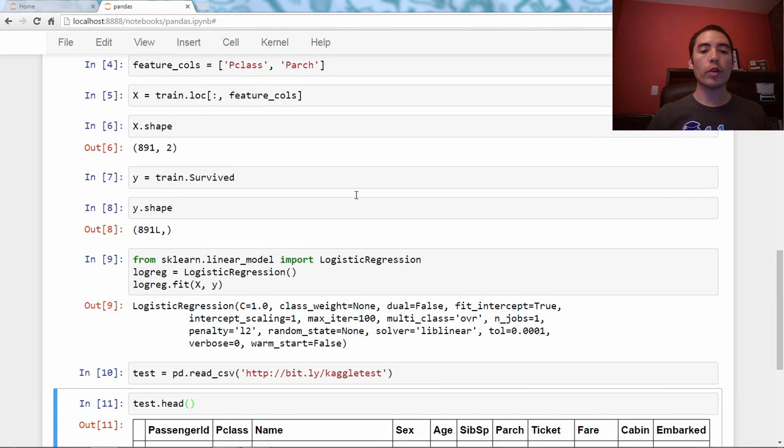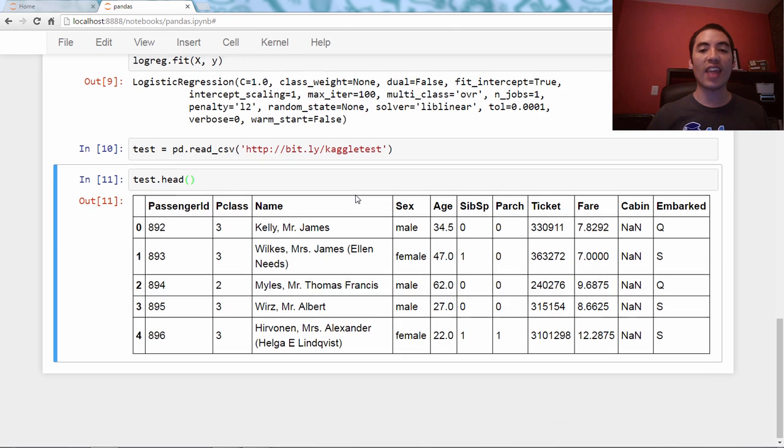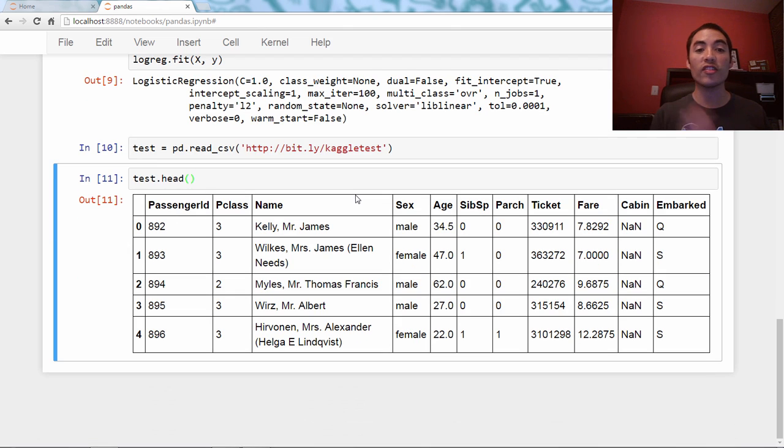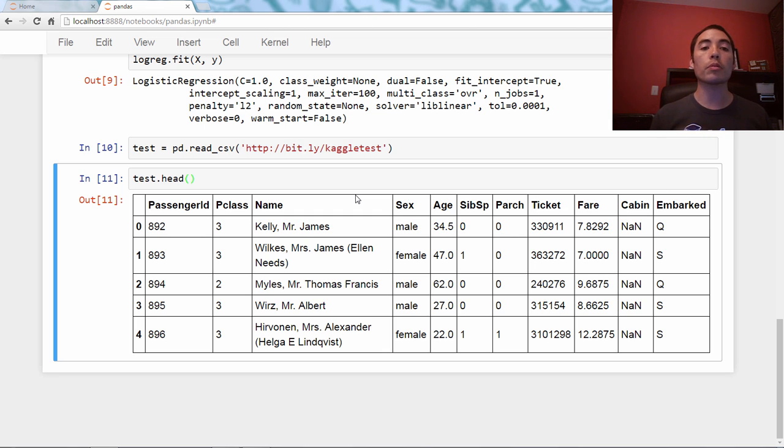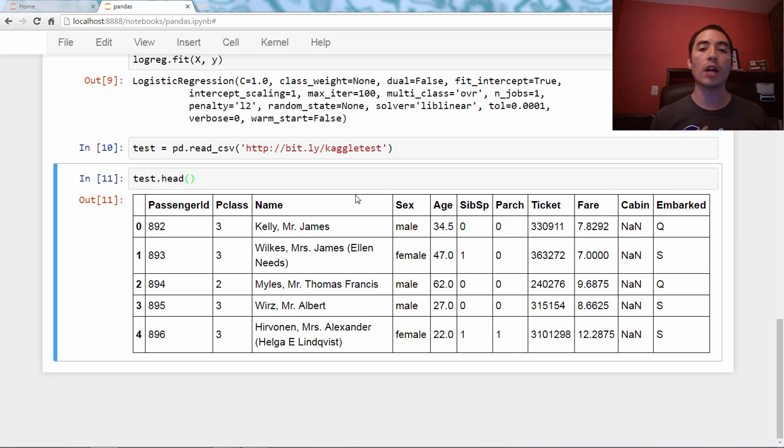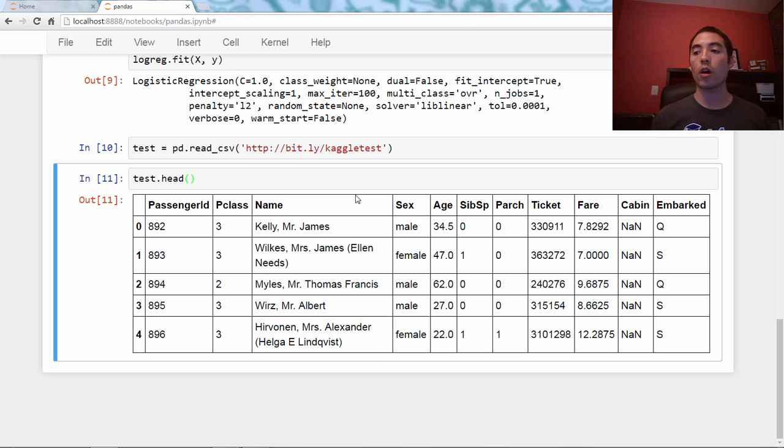And if we check out the head, we will see that it looks very similar, except it is missing the survived column. And the reason for that is because we are predicting that. We don't know the survived column for these people, that is what we are predicting.